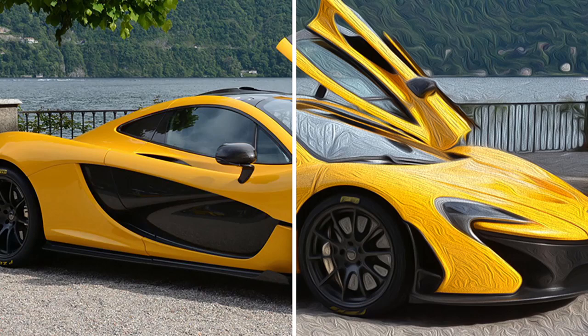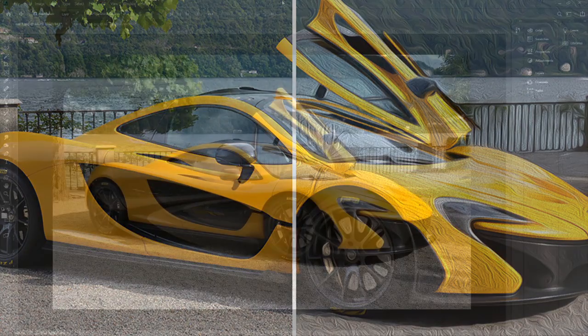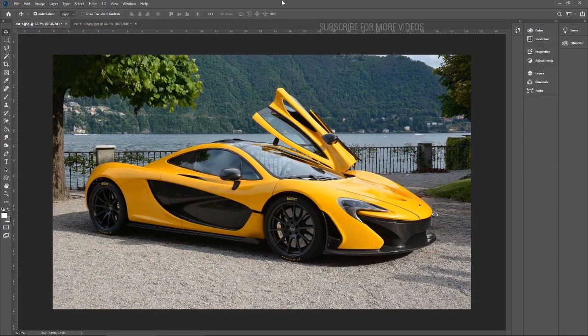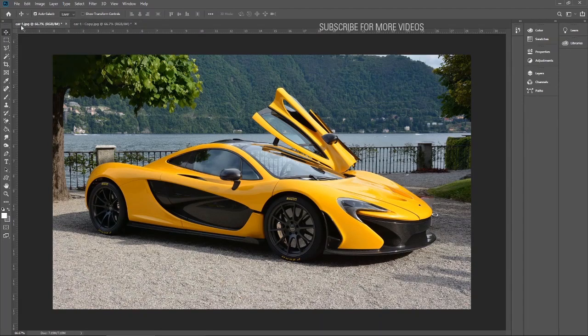Hello everyone, today I will tell you the difference between a normal layer and a smart layer. I have selected these images for this tutorial — both images are the same, the car image and a copy of it.